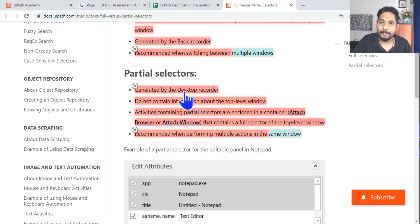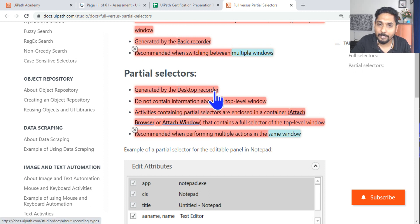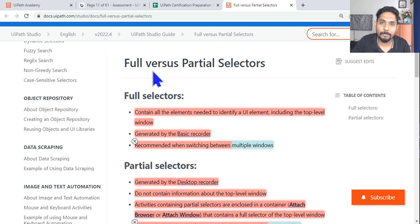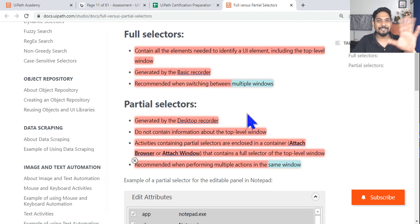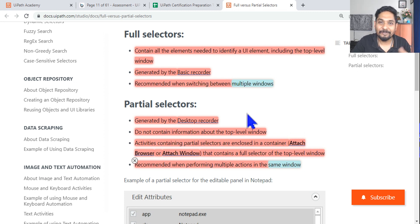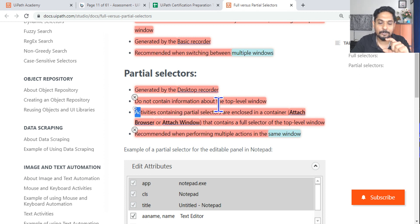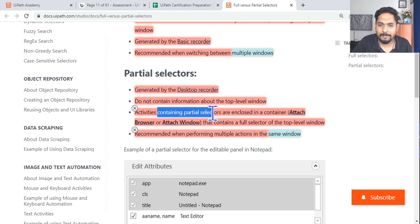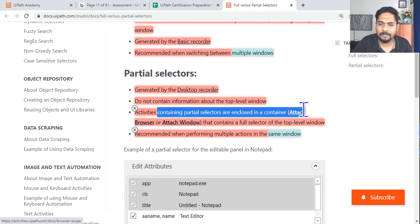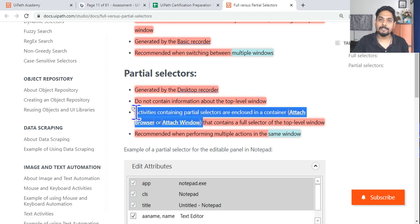A partial selector is generated by the desktop recorder. Memory trick: think 'DP' — like your WhatsApp display picture — D for desktop recorder, P for partial selector. Partial selectors do not contain information about the top-level window (we saw it was grayed out). Activities containing partial selectors are always enclosed in a container such as Attach Browser or Attach Window.